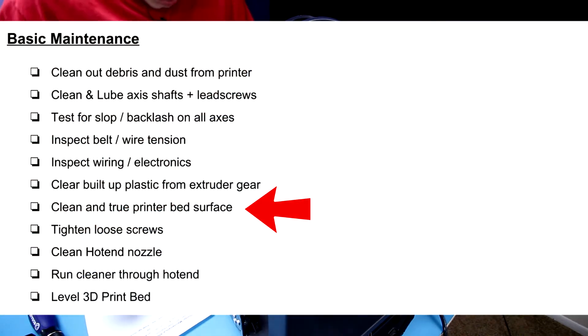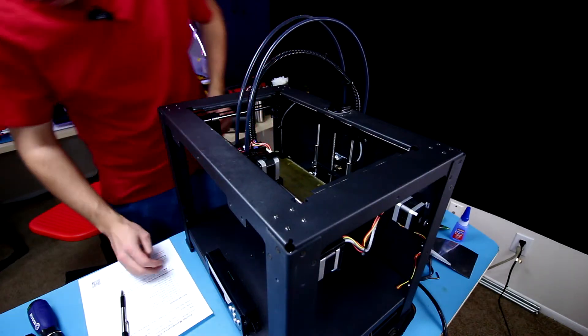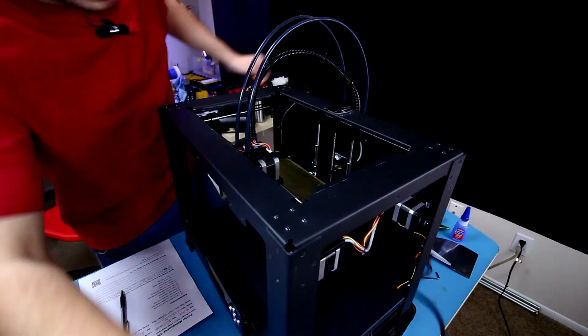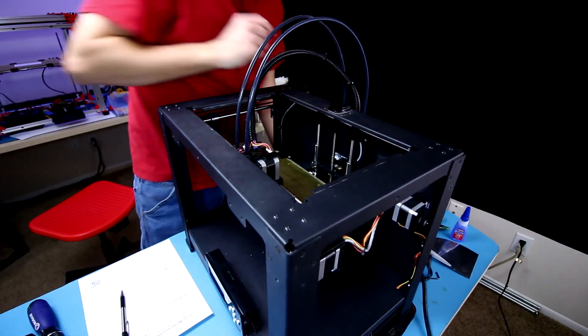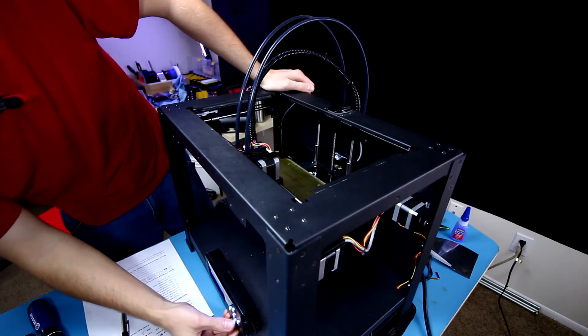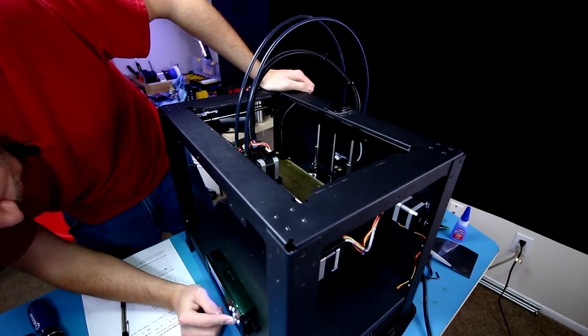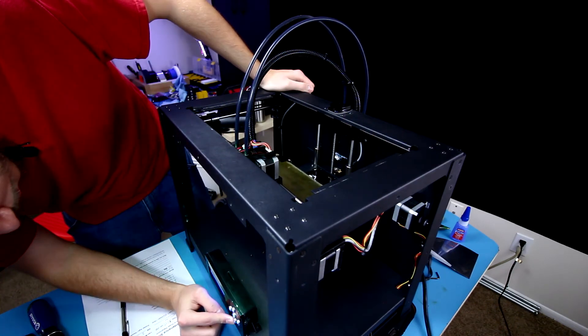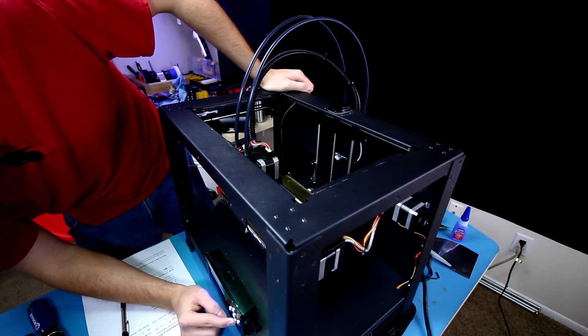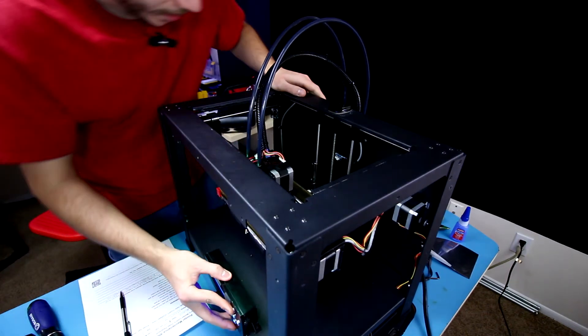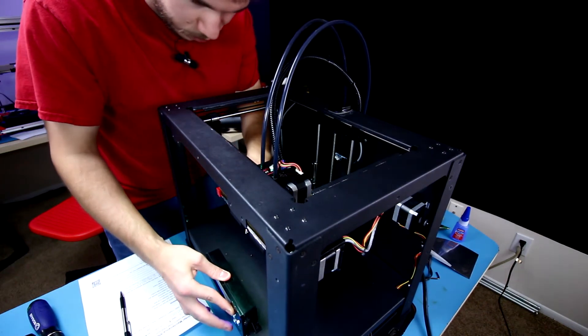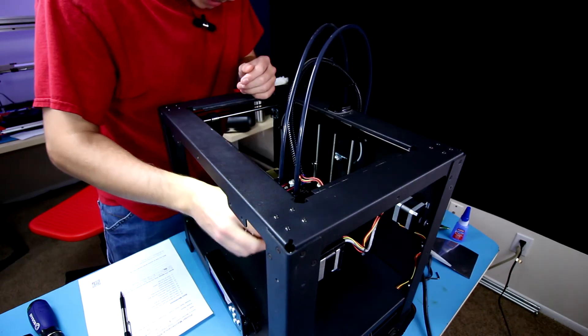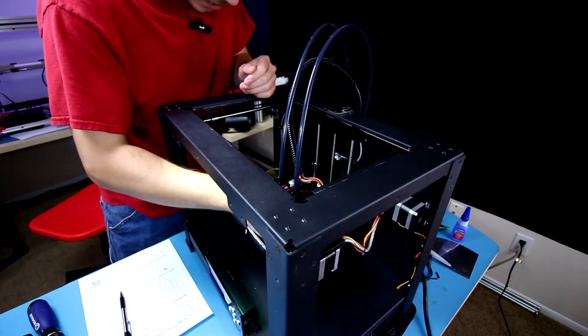Now I want to clean and true the printer bed surface. I'm going to flip the printer on real quick. So now that our printer is powering on, I'm going to lower the print bed, just get it in the center position and get the X-axis out of the way.